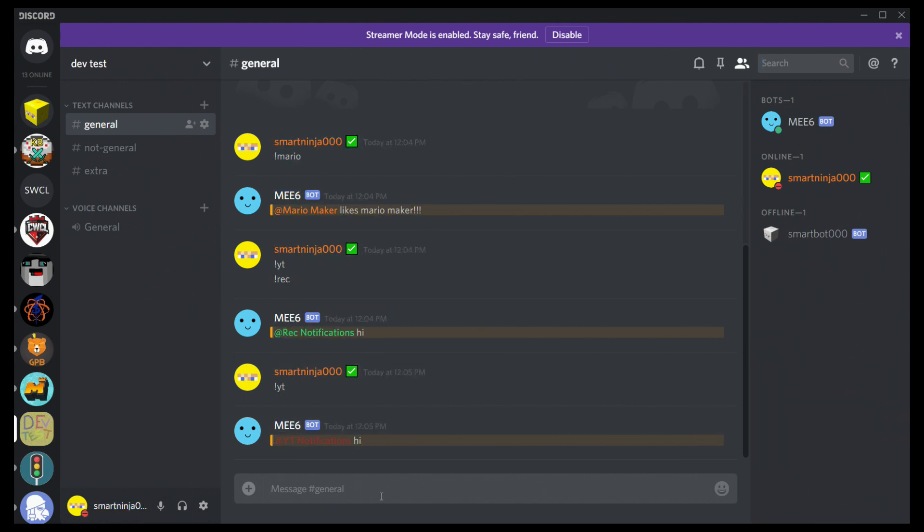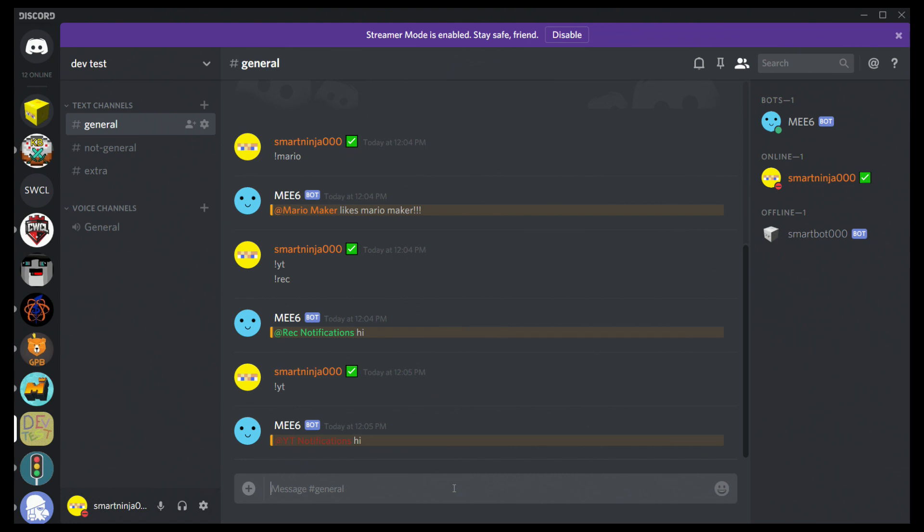And for whatever reason, sometimes this doesn't work. I was trying to set it up for my Discord, like in the description, it's this one. That whenever I upload a video, it pings the YT notifications group. And for whatever reason, it didn't work.